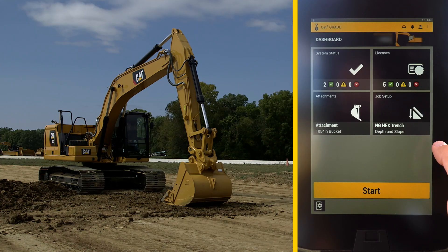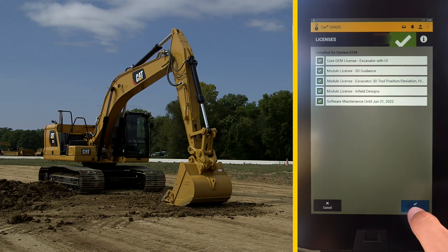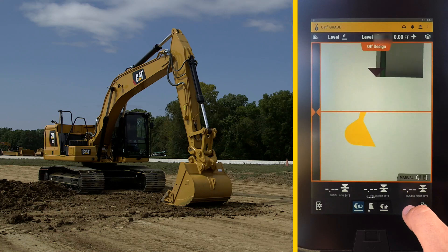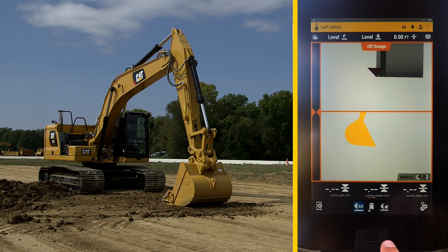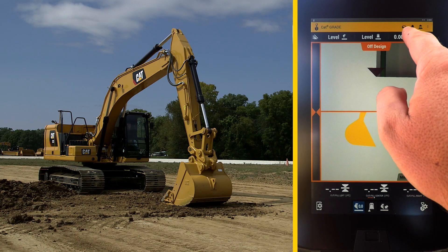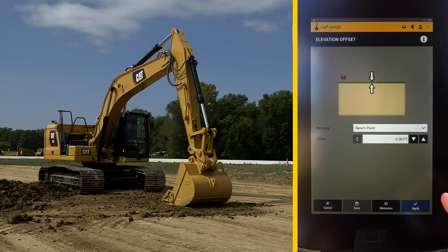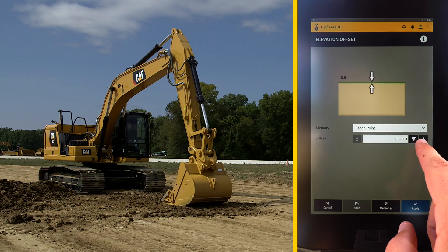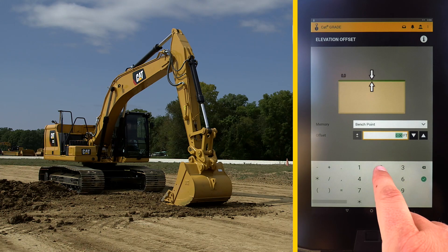The licenses panel tells you all the licenses that are activated on the machine. Hit start. At first there is no depth, so enter one by pressing and holding the target grade button at the top of the screen. For this case, we entered negative 2 feet below a benchmark.